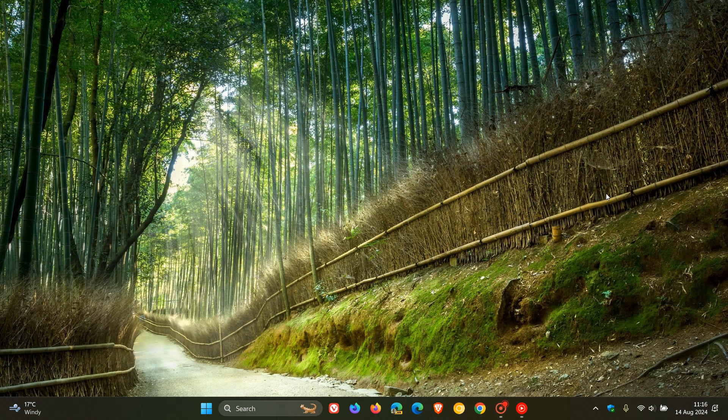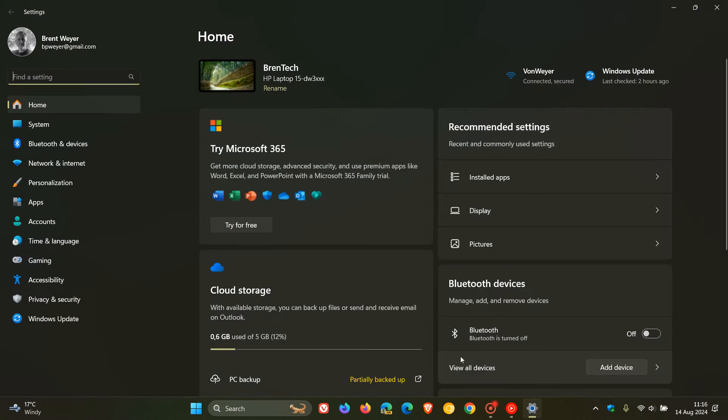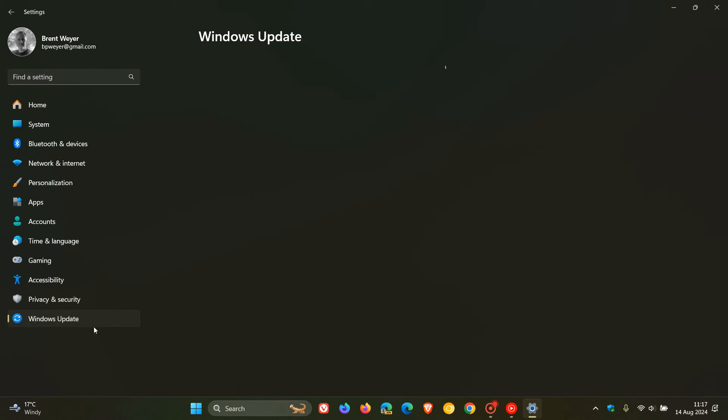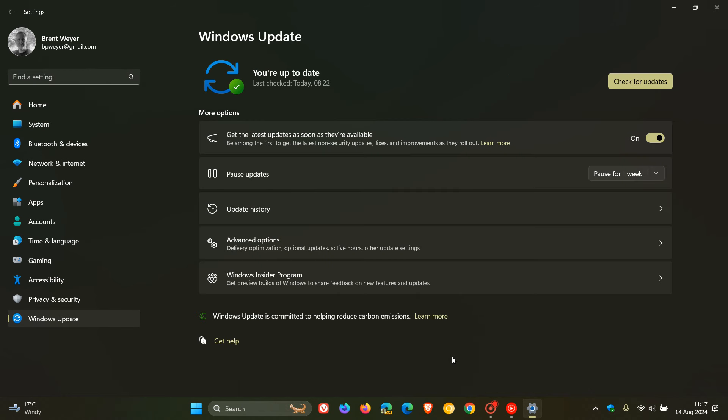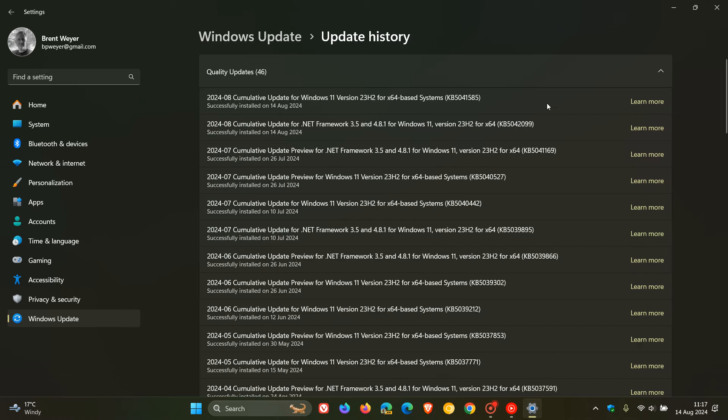Hey Brentek here where tech is made simple. So we also get our Windows 11 Security Patch Tuesday updates rolling out for August of this year. For Windows 11, 22H2 and 23H2, the update for this month is KB5041585.